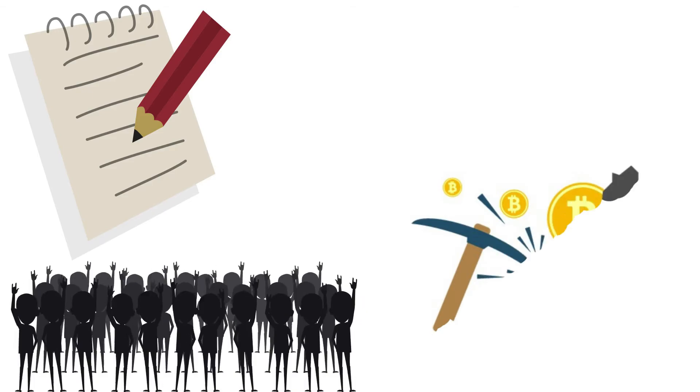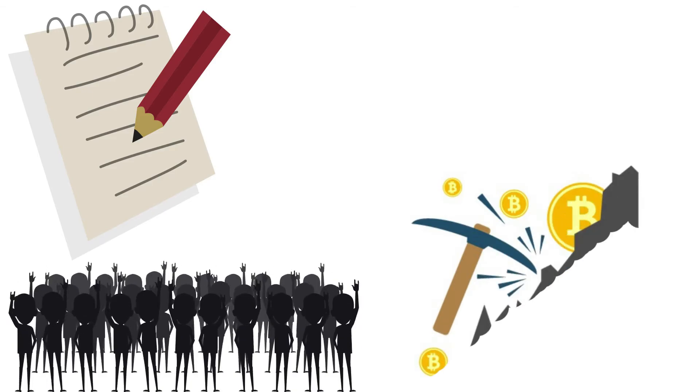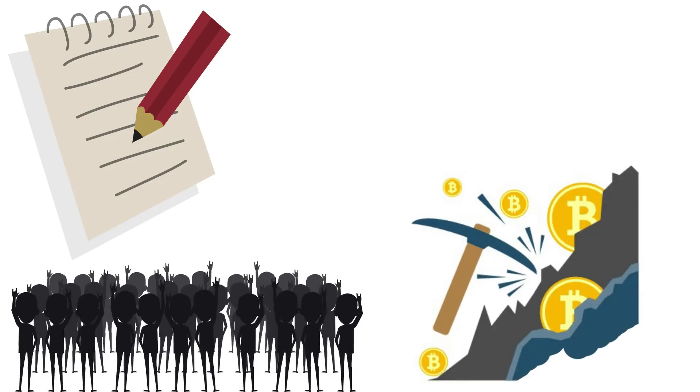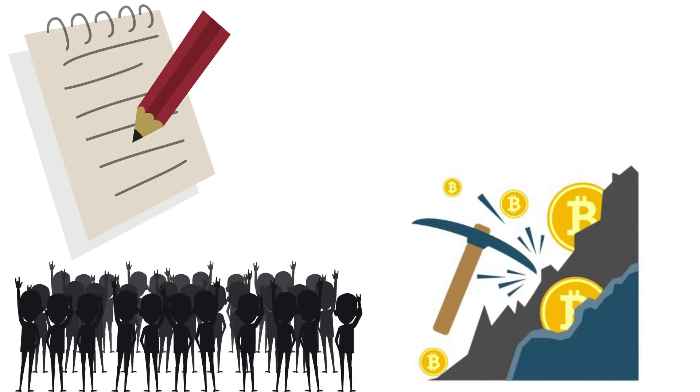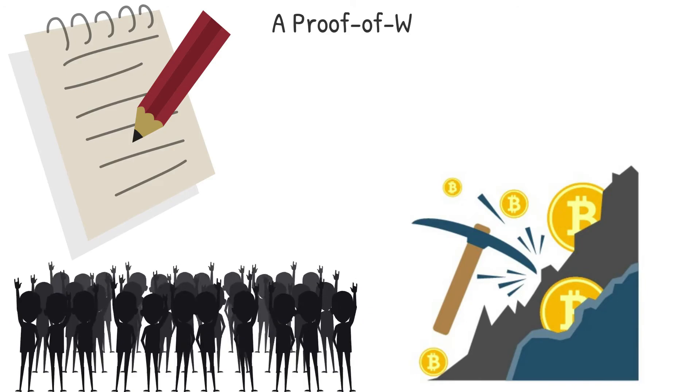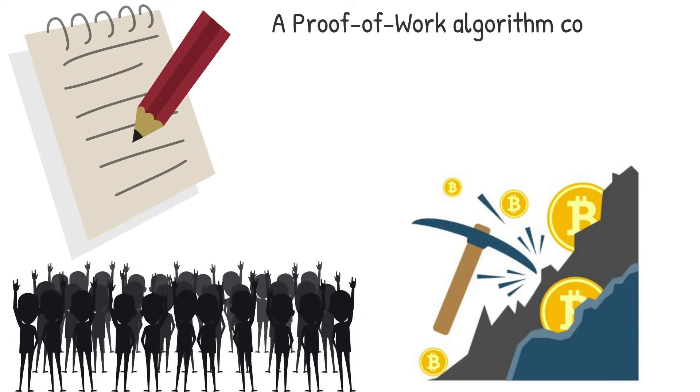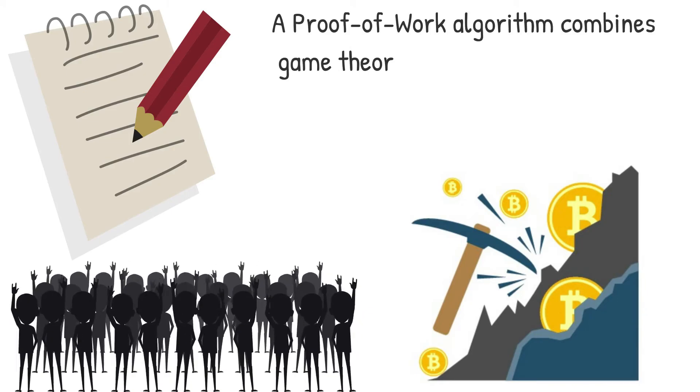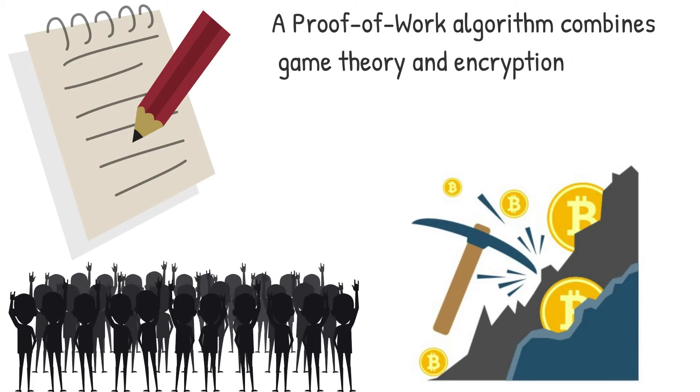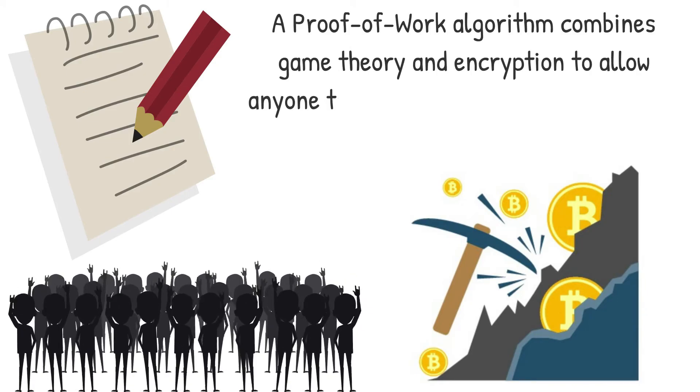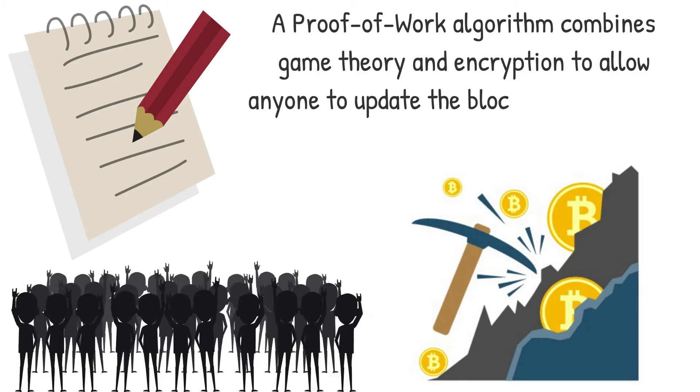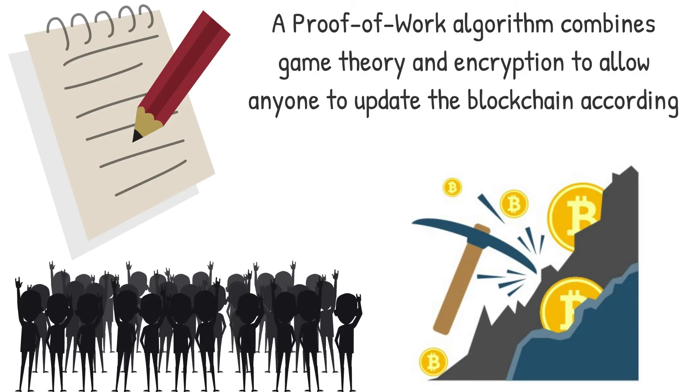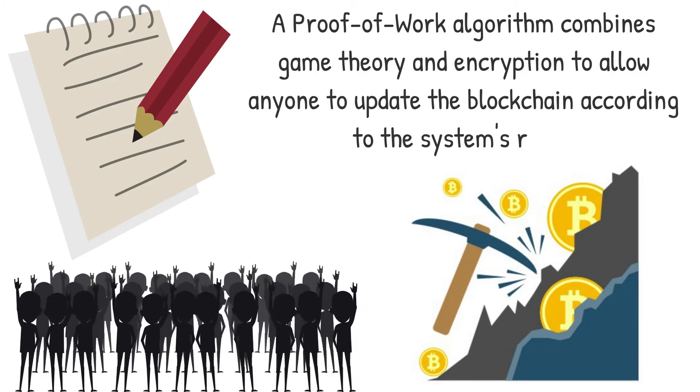It ensures that users do not spend money they do not have permission to spend. A proof-of-work algorithm combines game theory and encryption to allow anyone to update the blockchain according to the system's rules.